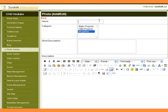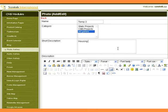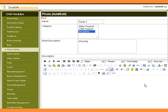Type the name of the image. Select the category from the list. Type a short description for the image. Type a long description for the image.